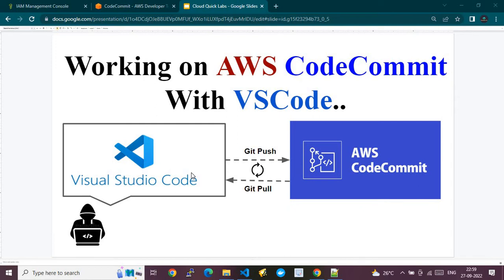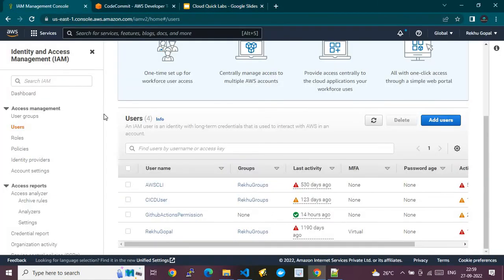In this demo we have one prerequisite: we need to have an IAM user with the required permissions, and that user's permissions will be used to clone the repository and interact with the AWS CodeCommit repository. I'm going to show you first how you can create the IAM user with only the required permissions.